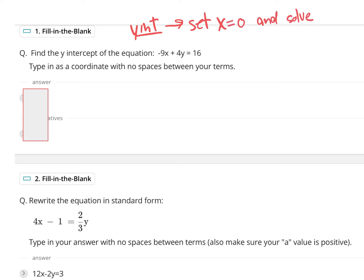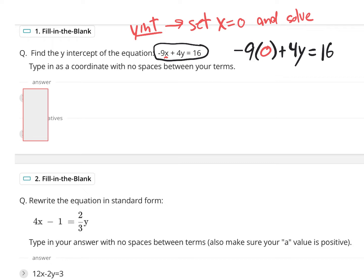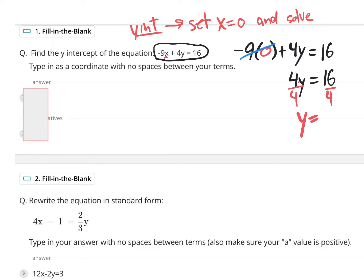That's what we're going to do. So I'm going to rewrite this equation right here, but instead of the x-value, I'm going to put a zero in there. So this is going to read: negative nine times zero plus four y equals 16. I know that negative nine times zero is zero — you could just scratch it out. My equation is a simple one-step equation that reads four y equals 16.